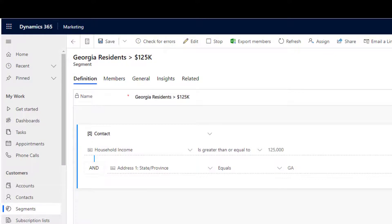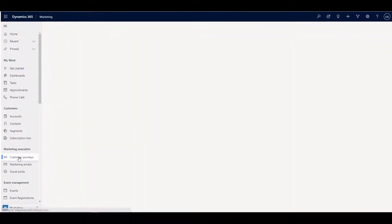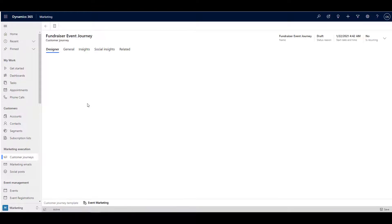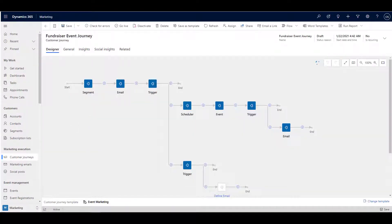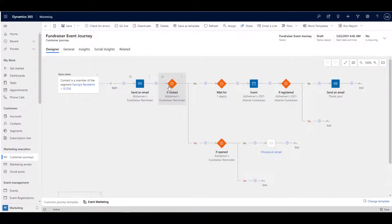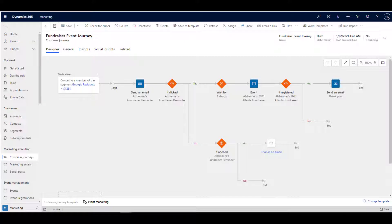These customer journeys are commonly referred to as drip campaigns, where a sequenced set of email or text communications are delivered with contextual links. The interaction with these emails is tracked and sent back to Microsoft Dynamics in the context of the recipient. This provides a meaningful set of information to help your stakeholders and your staff make decisions about the next steps or automate those steps.